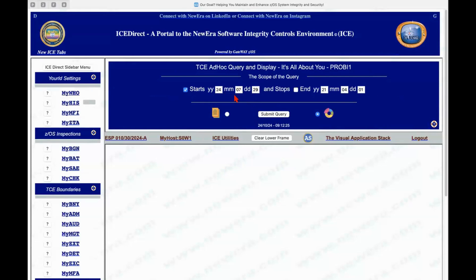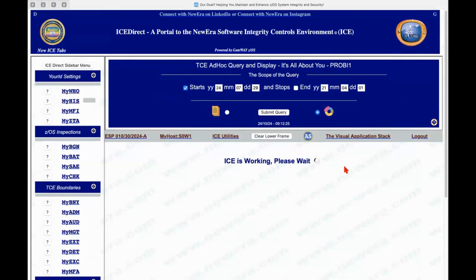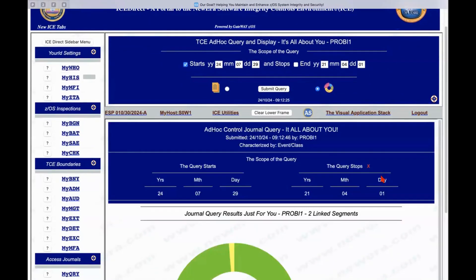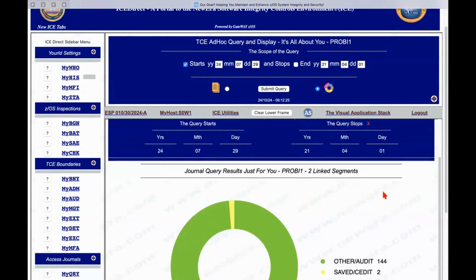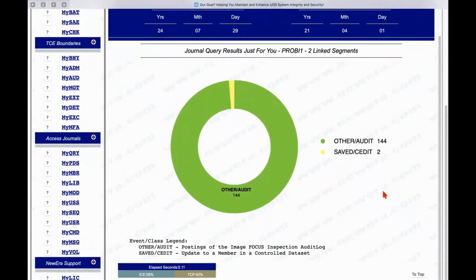So since September 29th, what kind of activity have I had? I can get a report or I can get a donut chart, and I chose a donut here in this case. And I've had 146 different events.